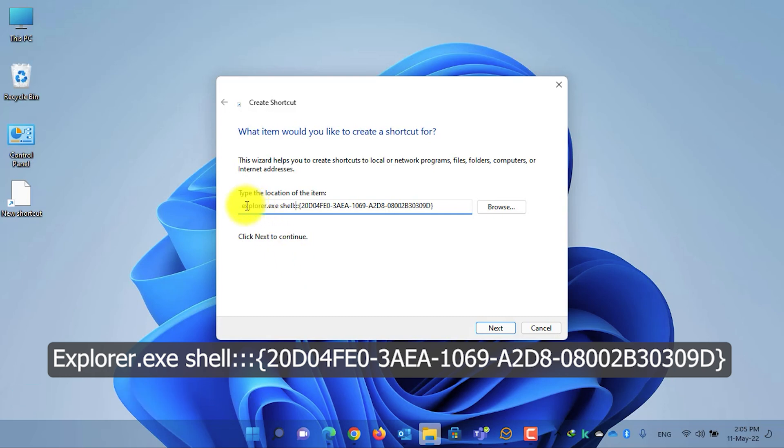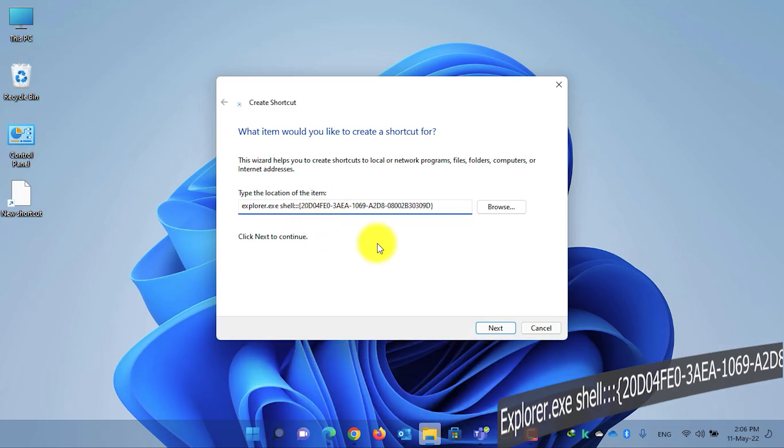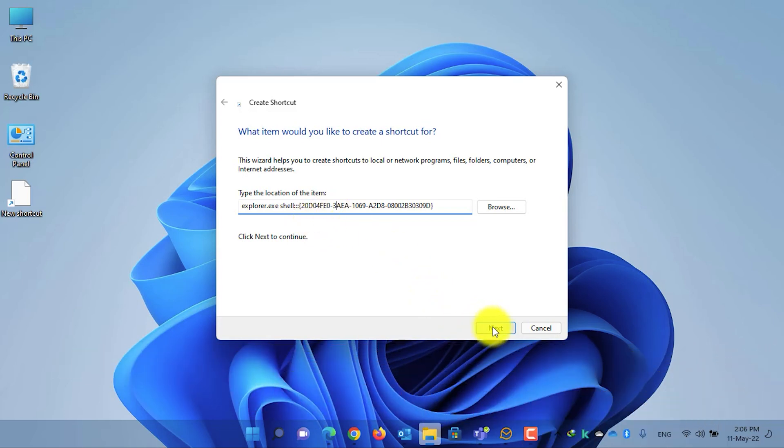And also there should be three semicolons after the text shell. I have written down the address in the down below video description. Copy it from there and then paste it here, and then click on the Next button.